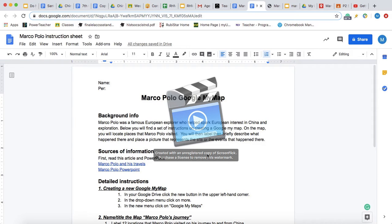Hello everybody, and this is going to be the Marco Polo Google My Map tutorial. I just want to go over some pieces of information on how to complete this assignment.